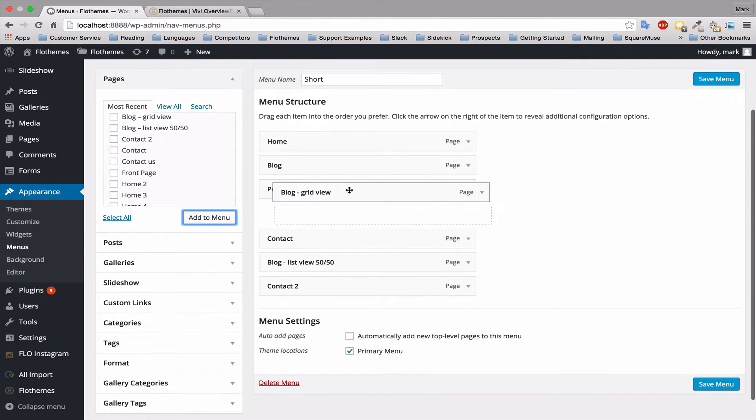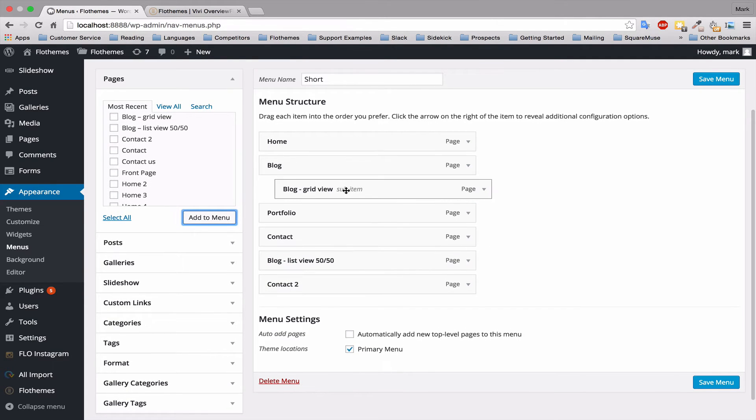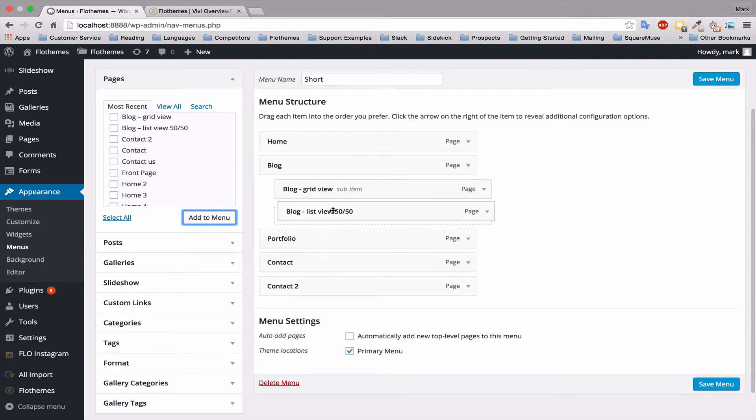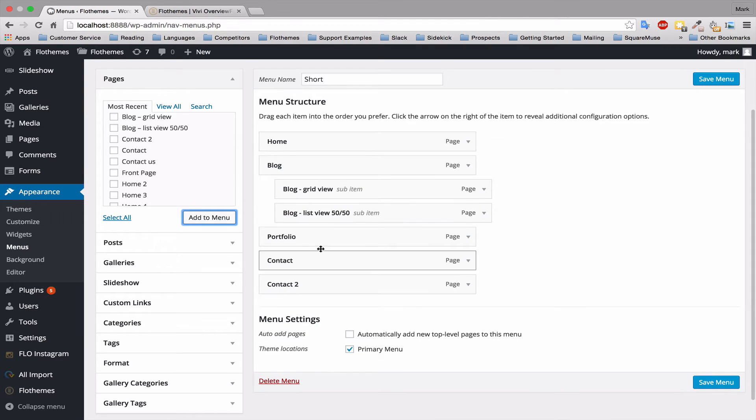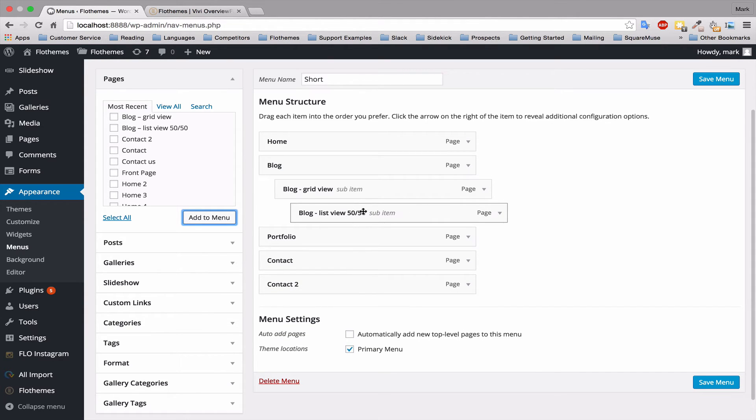You can simply drag them one iteration to the right and that will make them a dropdown. You can do this as many times as you like and this will make a submenu and another sub-menu.